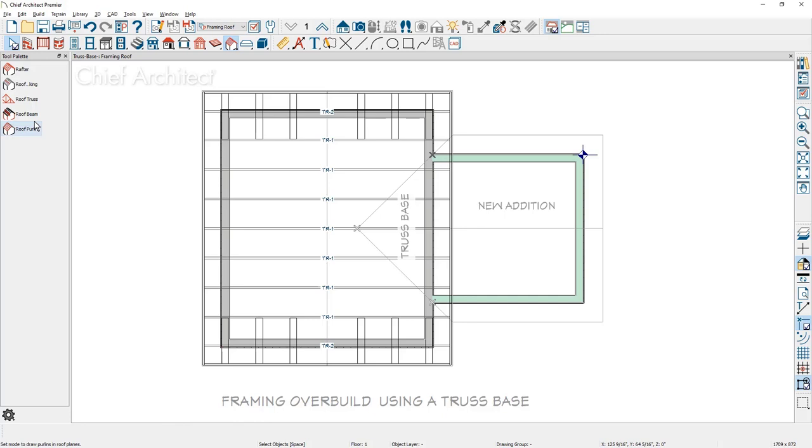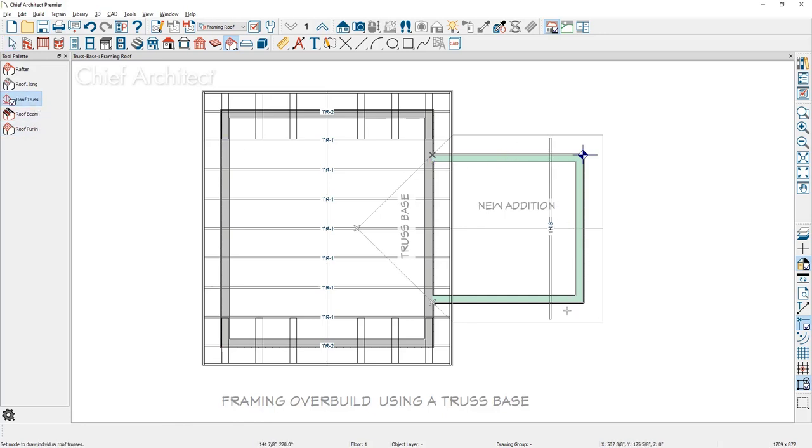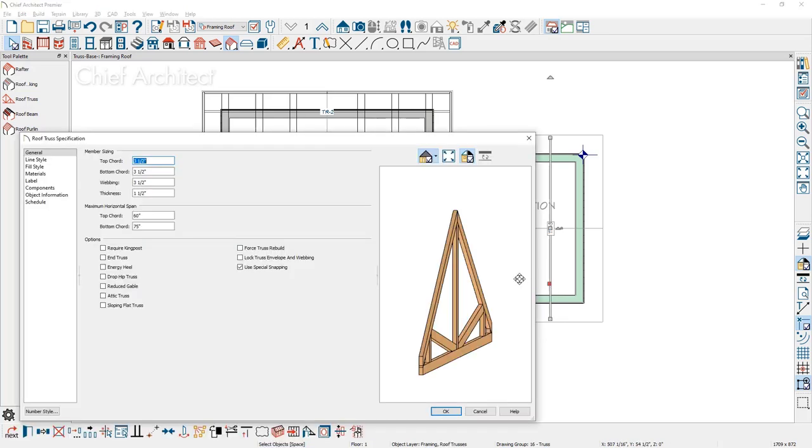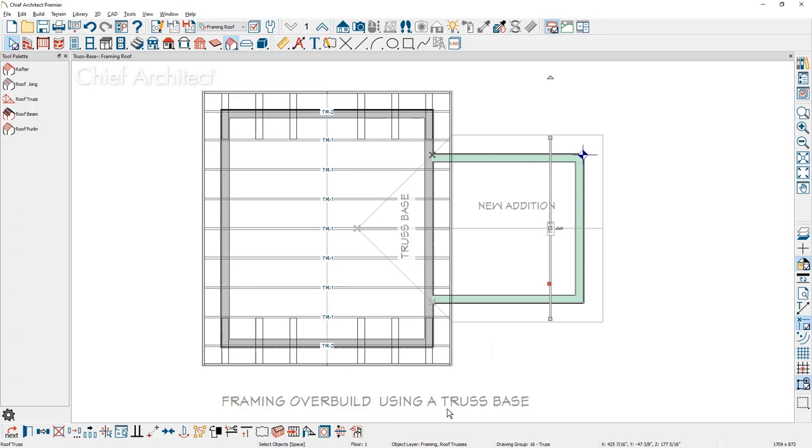With the roof truss tool, I'm going to draw a roof truss over the new addition. Let's double click and open up the truss, make just a couple of adjustments. The existing trusses already have an energy heal in them. I'm going to mark this truss has an energy heal that will match the other trusses.